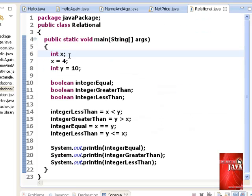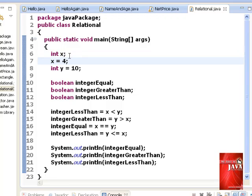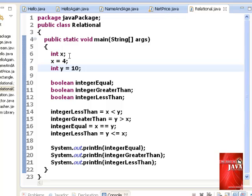On line 6, we declare x as integer. Line 7 assigns the initial value of 4 to x. Line 8 declares integer variable y and assign immediately value 10 as its initial value. This is the shortcut method as equivalent of what we have done at line 6 and 7.